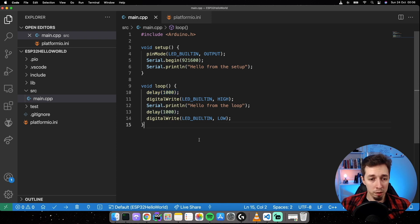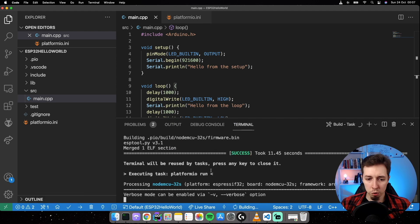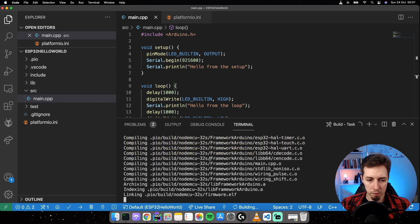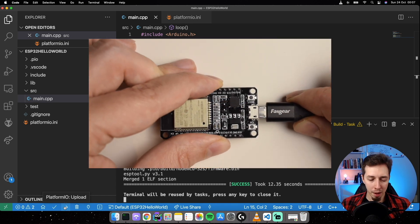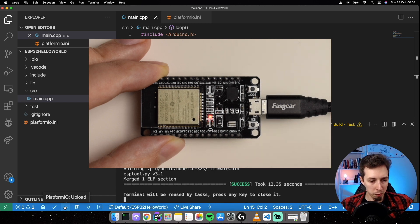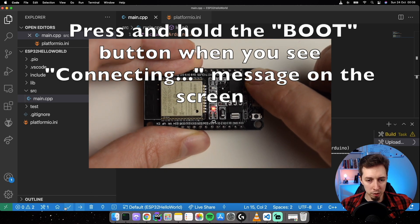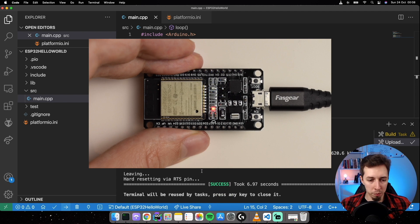Now it's time to upload the code. First let me build it by clicking the checkmark button in PlatformIO — after a few seconds it shows a success message. To deploy, make sure the development board is connected via USB, then find the Boot button on the board and hold it pressed while clicking the Upload button. Once uploading starts you can release the Boot button. The code is deployed and you should already see the blue LED blinking.